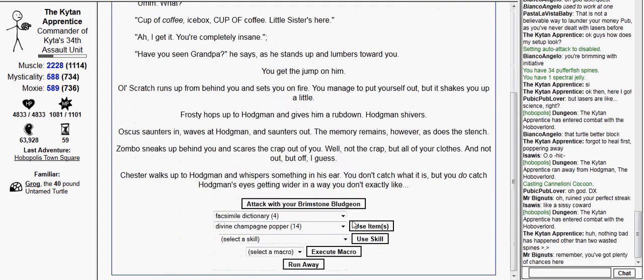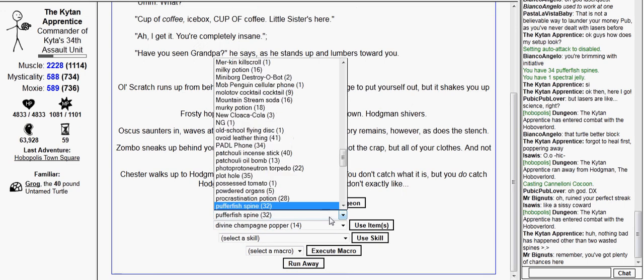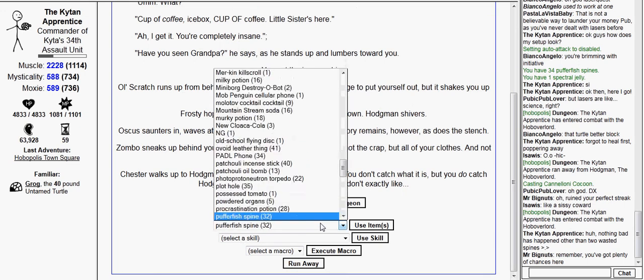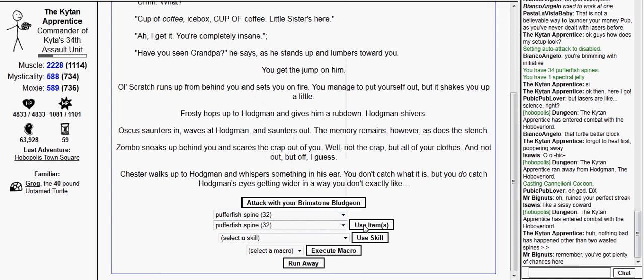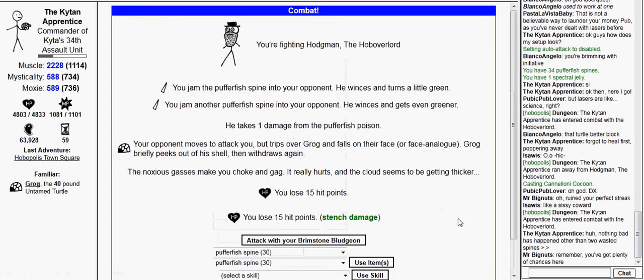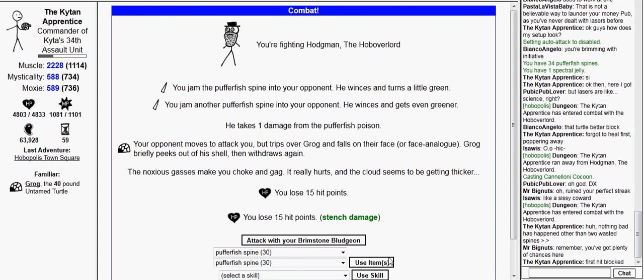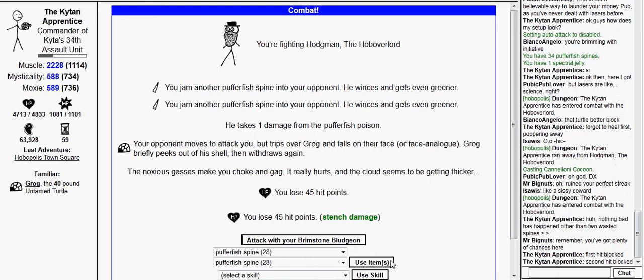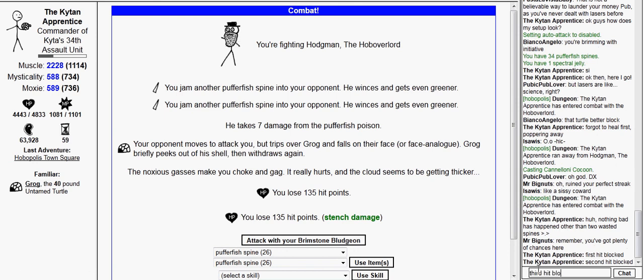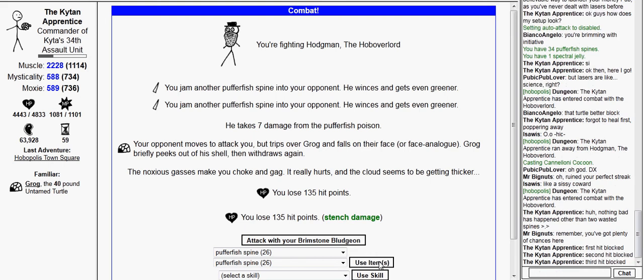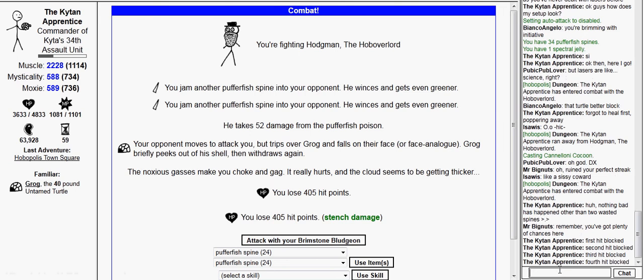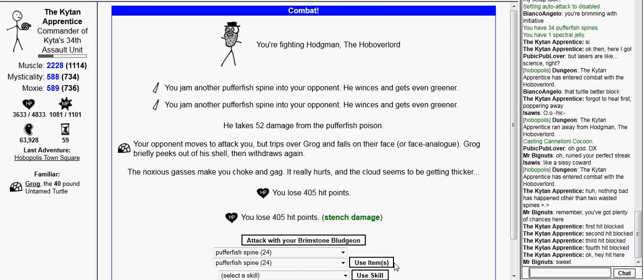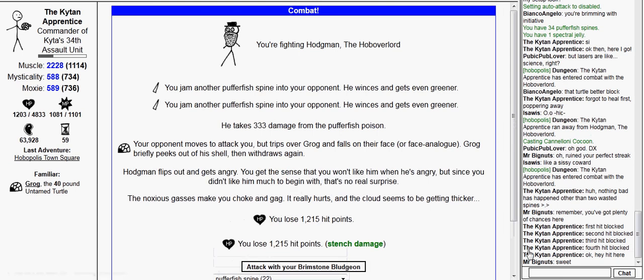Okay, so pufferfish spine, pufferfish spine, pufferfish spine, funk-sling. Okay, the turtle has blocked the first hit. The turtle has blocked the second hit. The turtle has blocked the third hit. If this one is blocked, I'm home free. Fifth hit blocked.